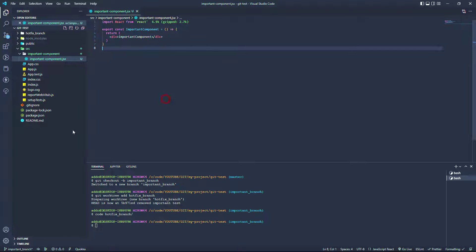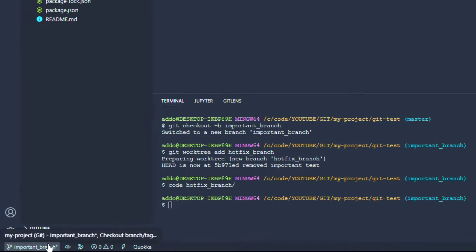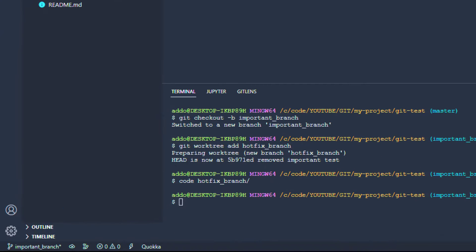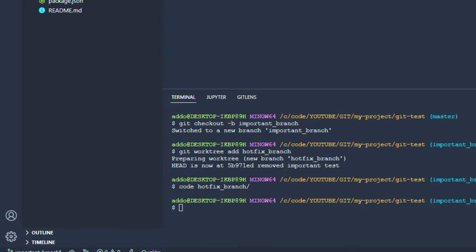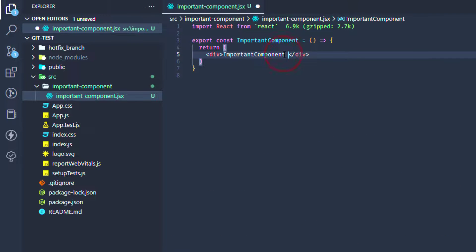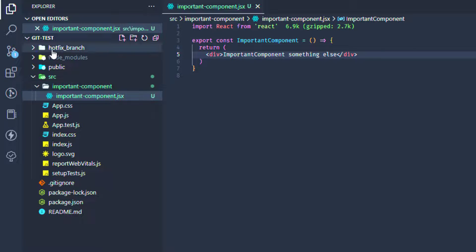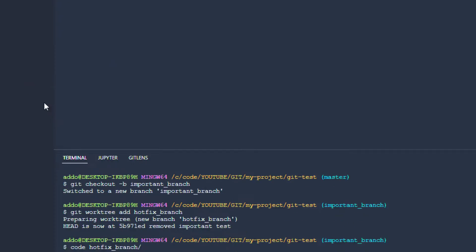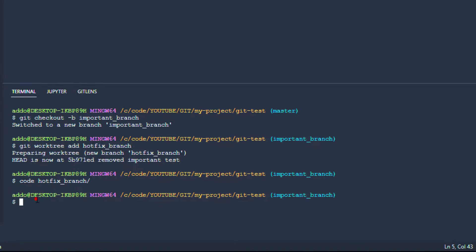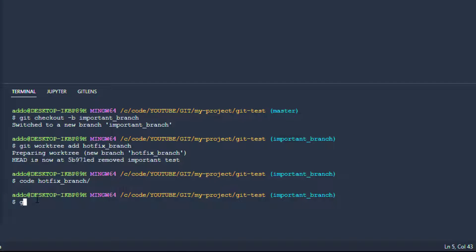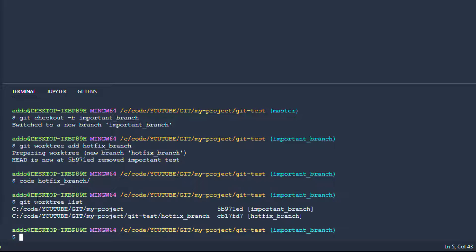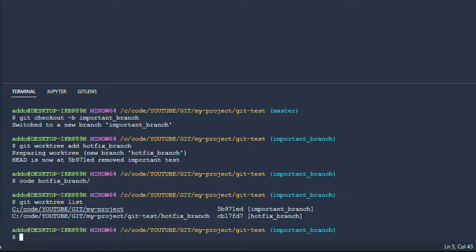And now I'm still on my important branch here, so I'm also doing something else here. And I would like also to see that this hotfix branch is still here. So what can we do after we finish that work on that hotfix branch? We can say git worktree list, for example, to see work trees here. So we can see two work trees here and the branch.